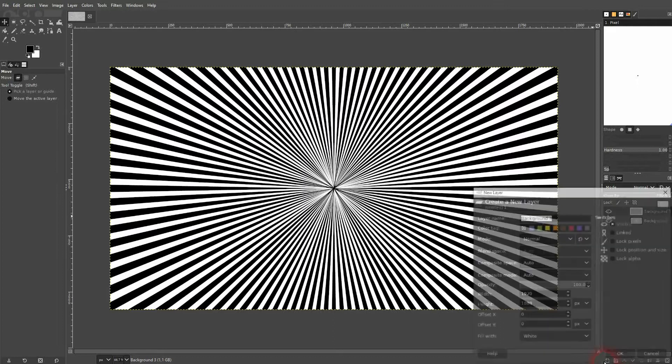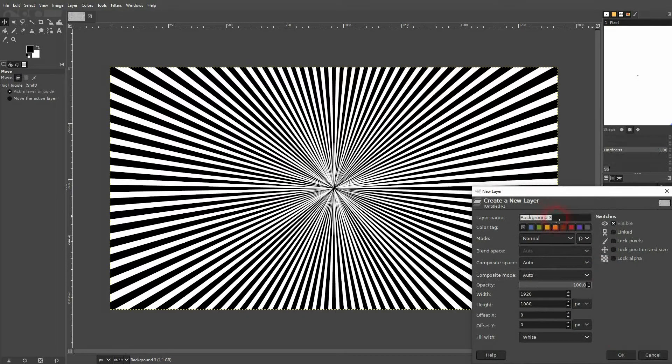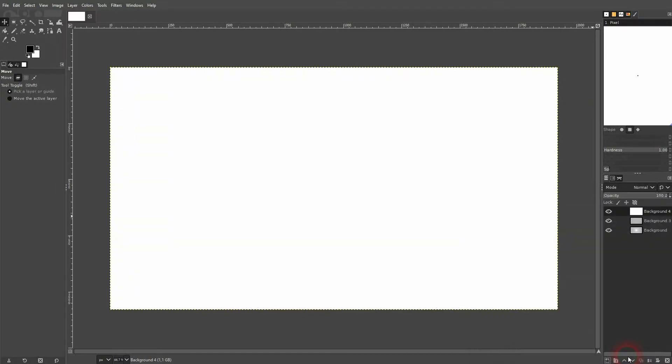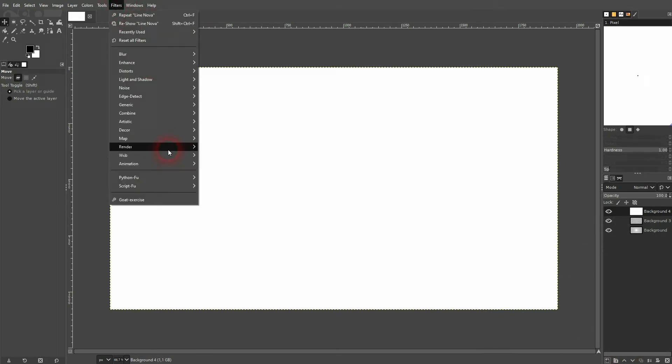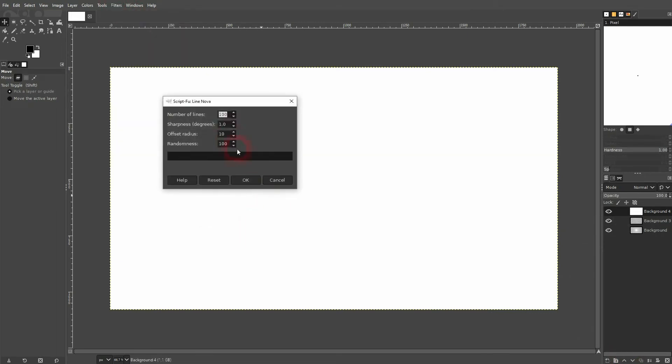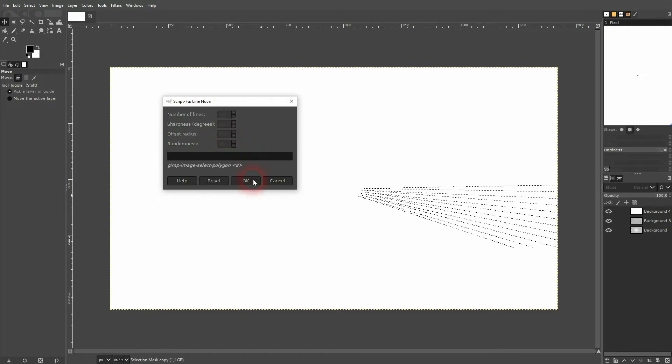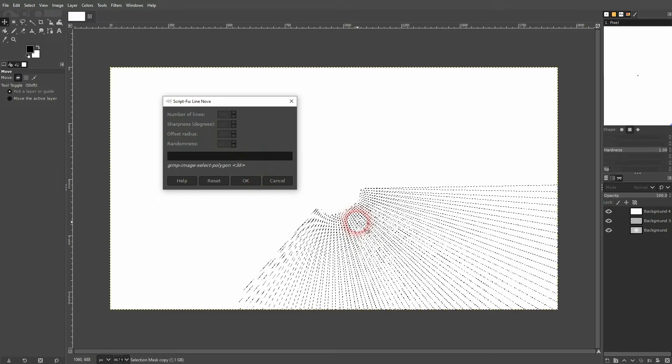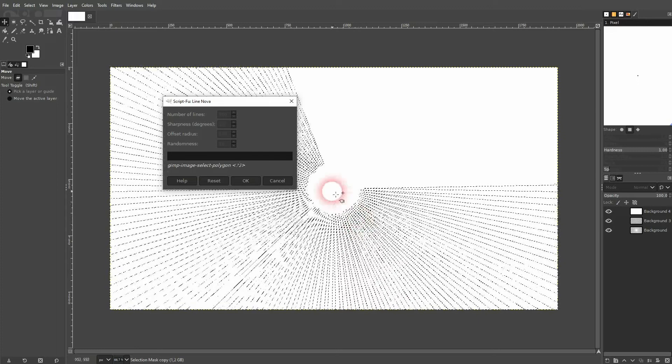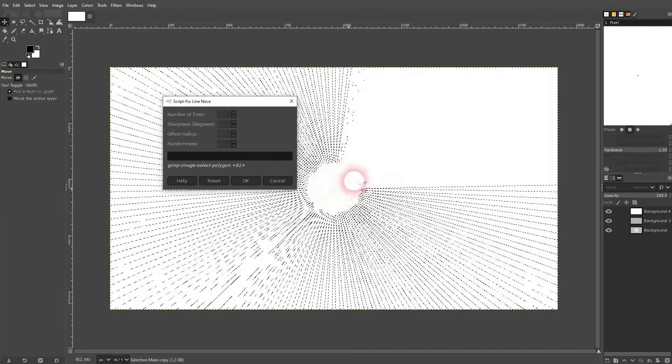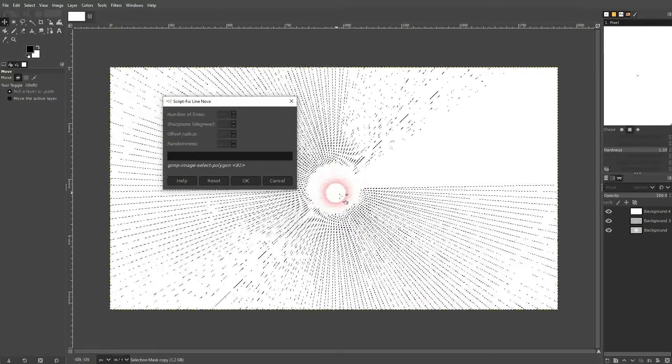And let's go to the next parameter. And this is the randomness. Let me go down with it as well. And when we have a high enough offset, we can see that right here. It's much more orderly with the low randomness.